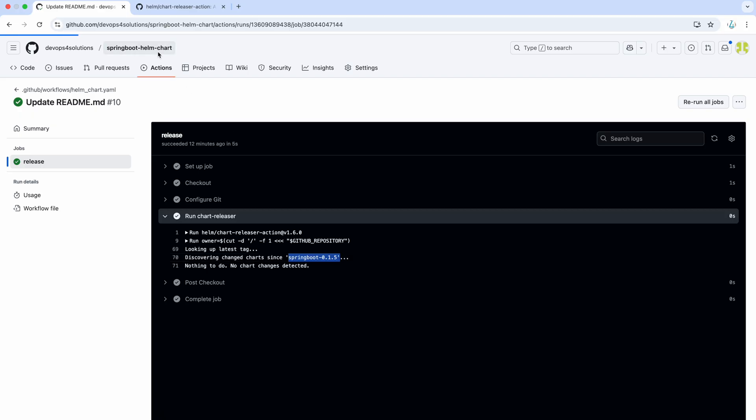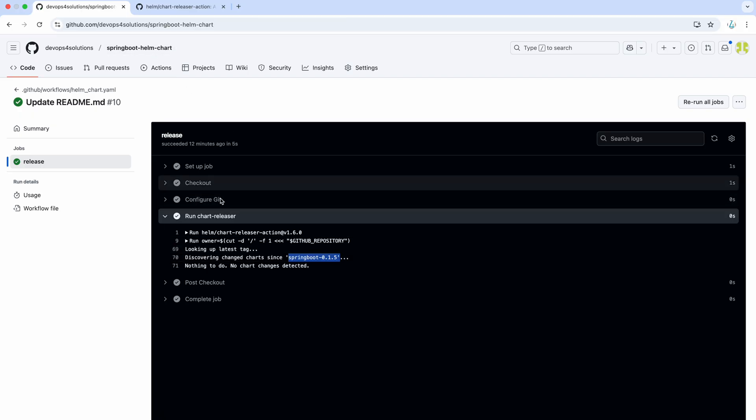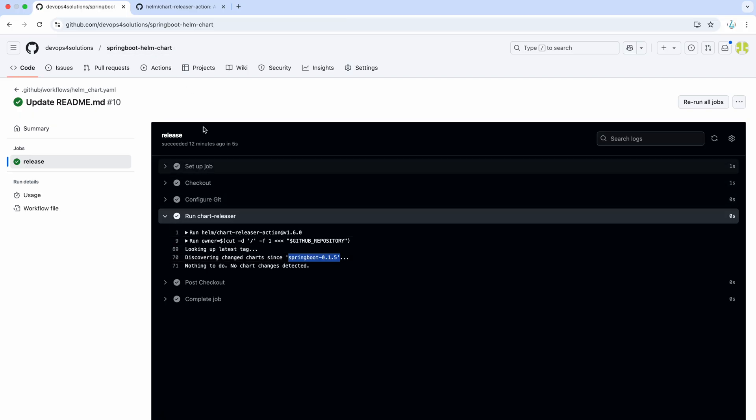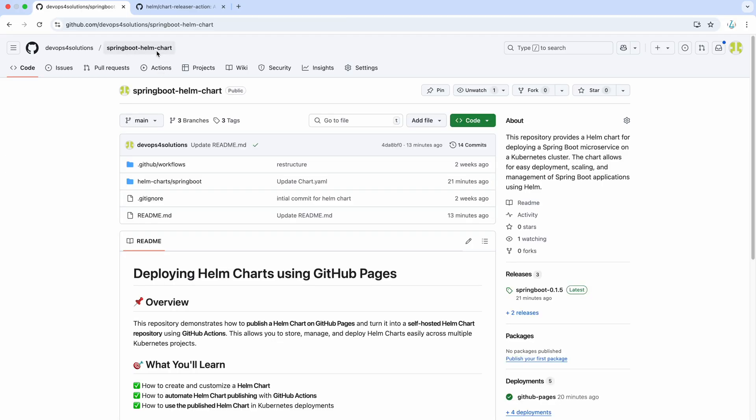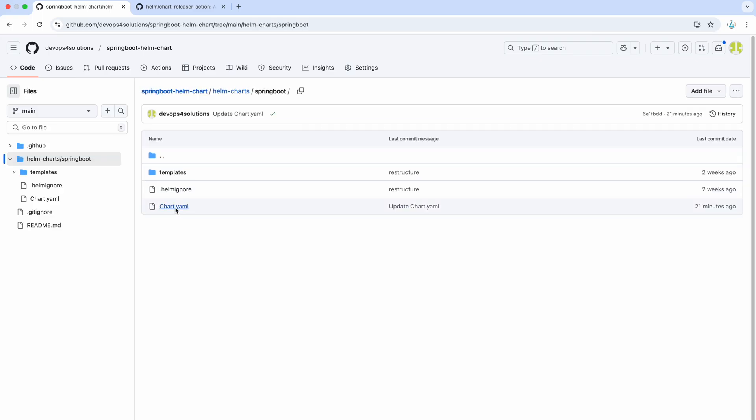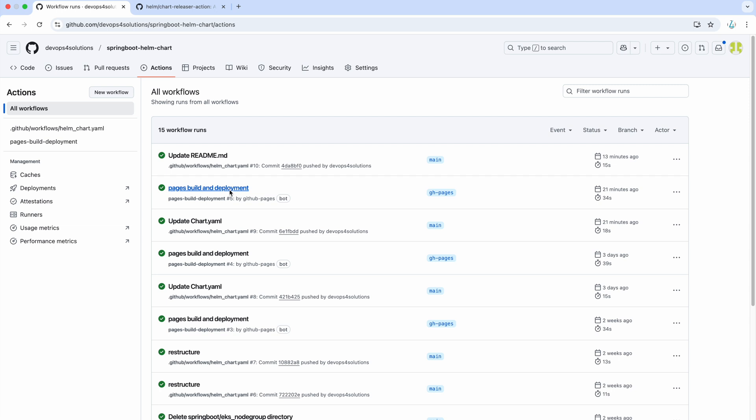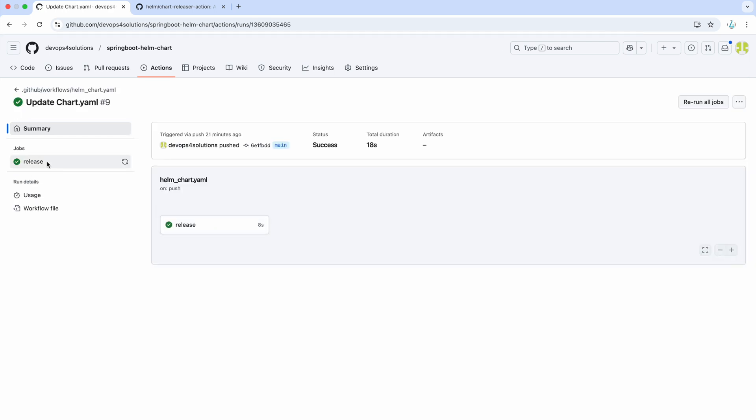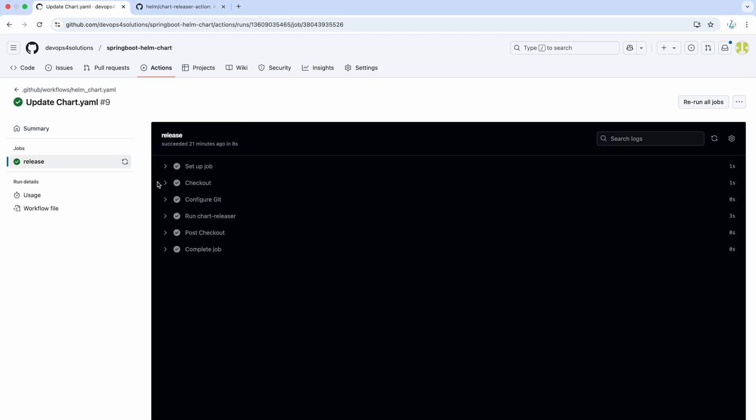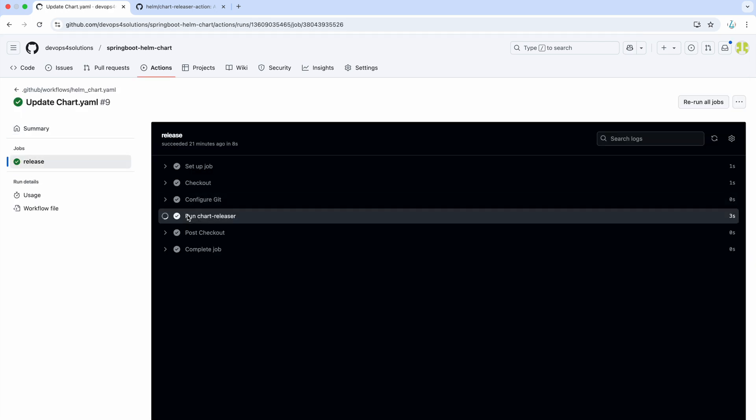So, if you ever have to make any changes to the template, just make the changes and make sure you update the chart YAML file. And I wanted to show you like this is where I updated the chart YAML and how does it look like.